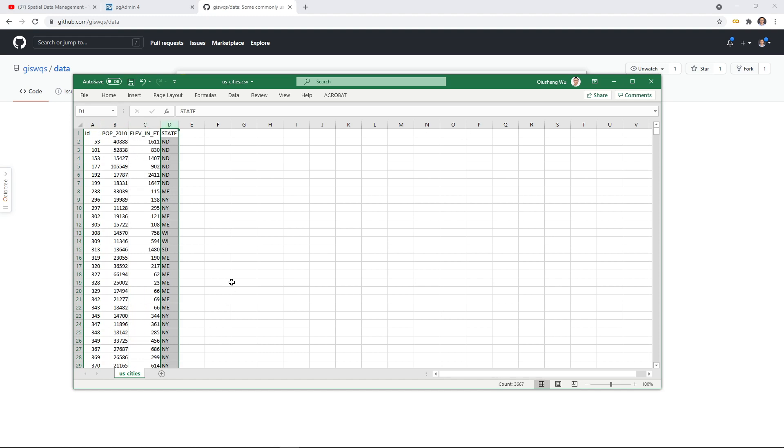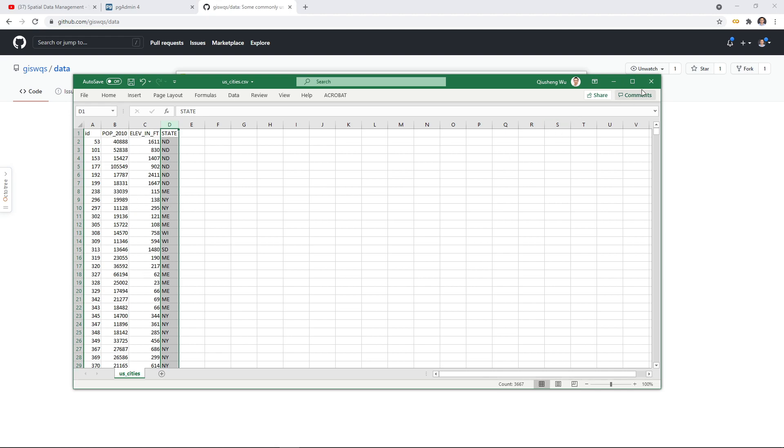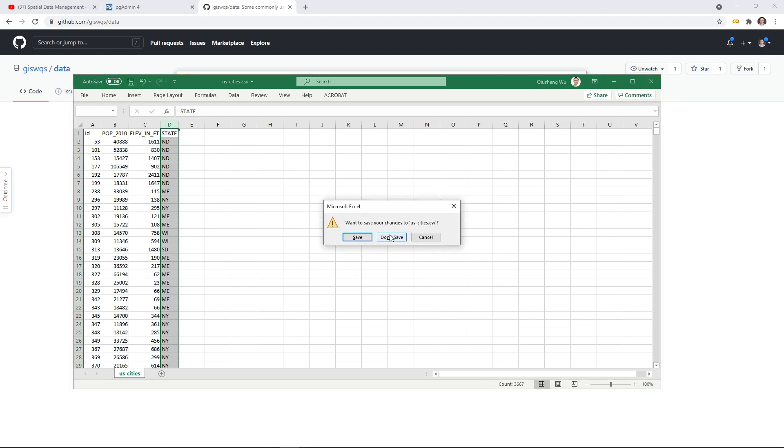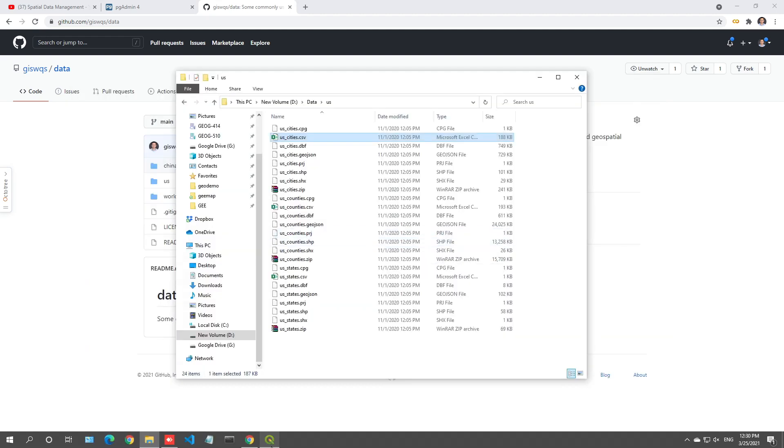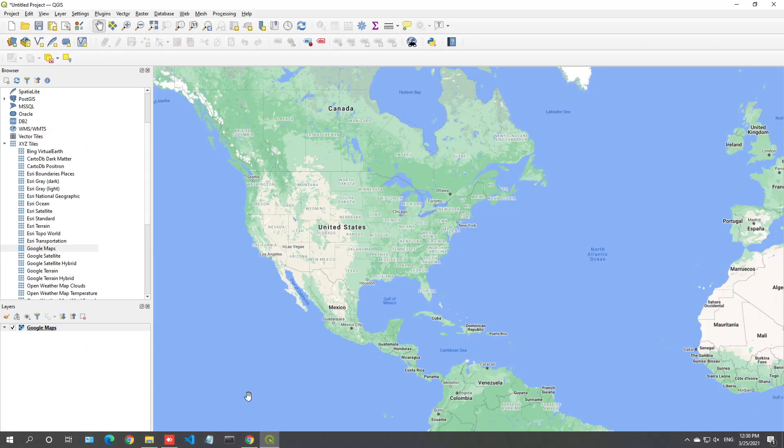We're going to load this one into the database. The reason why we want to load non-spatial data into the database is that sometimes we have some vector data already in the database, but the vector data might not contain all the attributes we want and we might need to sometimes link the attribute table, link the non-spatial data spreadsheet to spatial data so that you can do query or some spatial analysis. Although we already loaded the US cities shapefile, it already contains the information, but I'm going to show you how to do that.